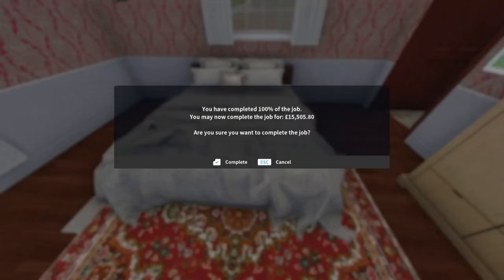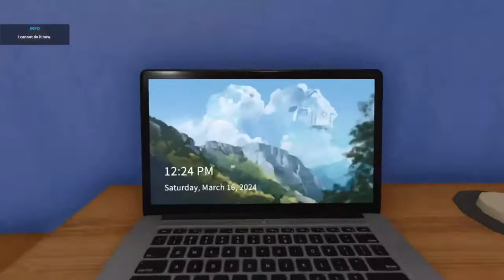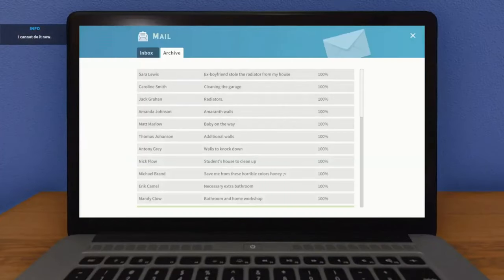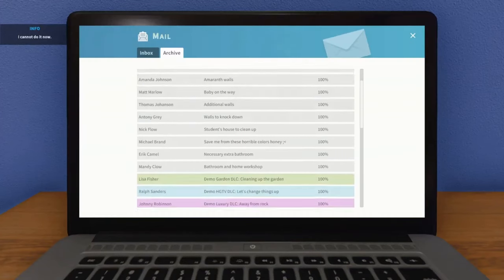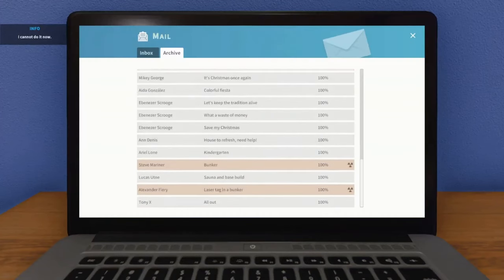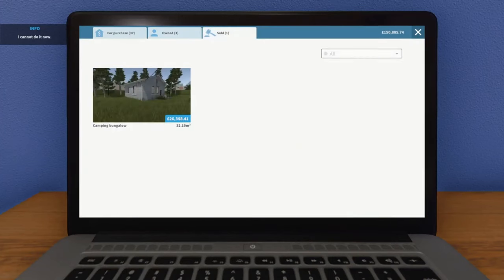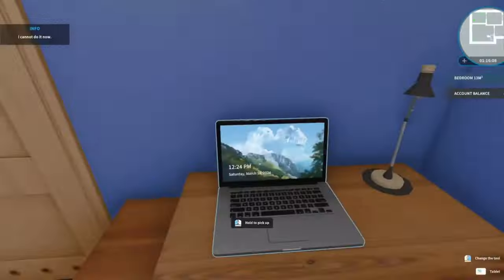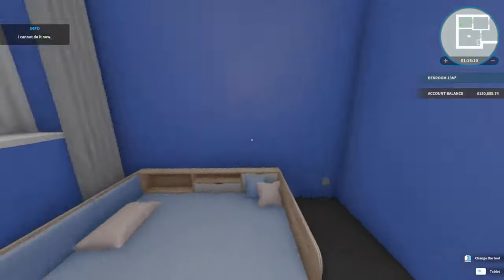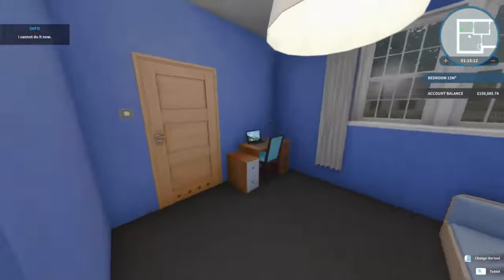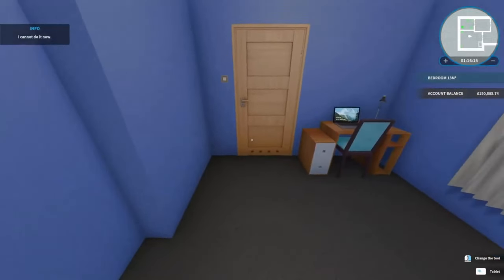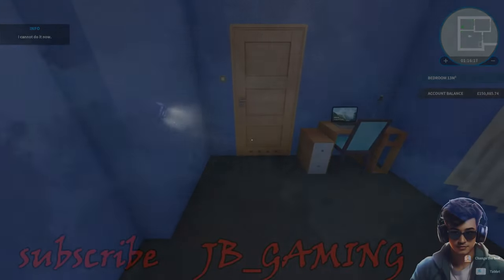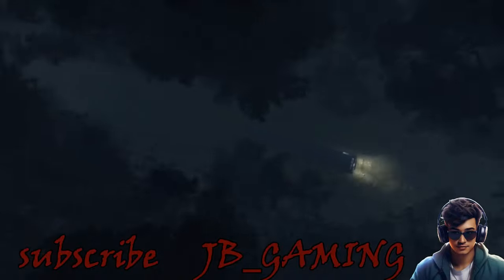I think this episode has come to an end. So in total, we've completed all the jobs for 100 percent. All there's left to do now is just buy houses, sell them, and that is it really. It's been a pleasure doing the episodes with you guys. As always, don't forget to like and subscribe. You've been watching JB Gaming and I'll catch you in the next game. Thank you.